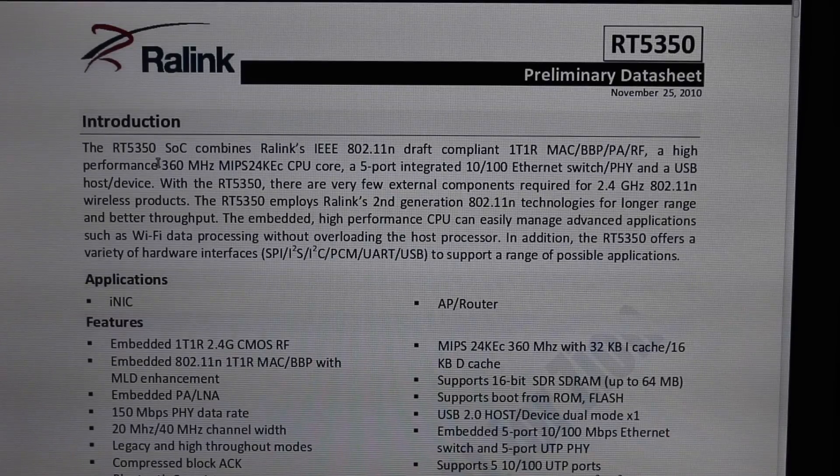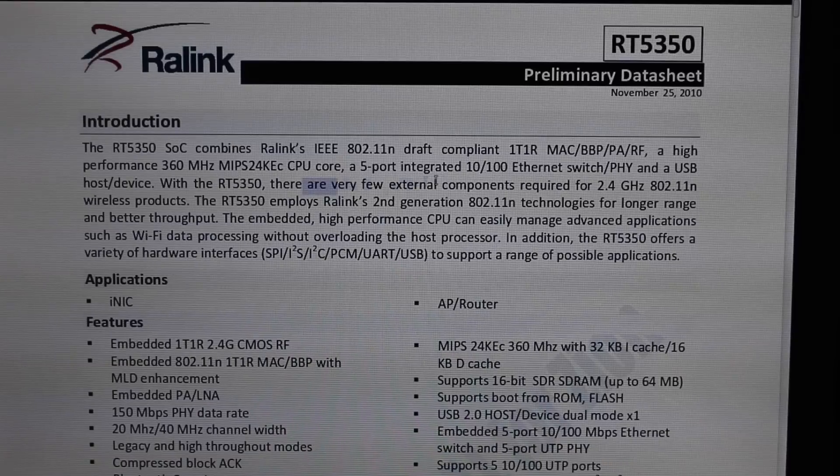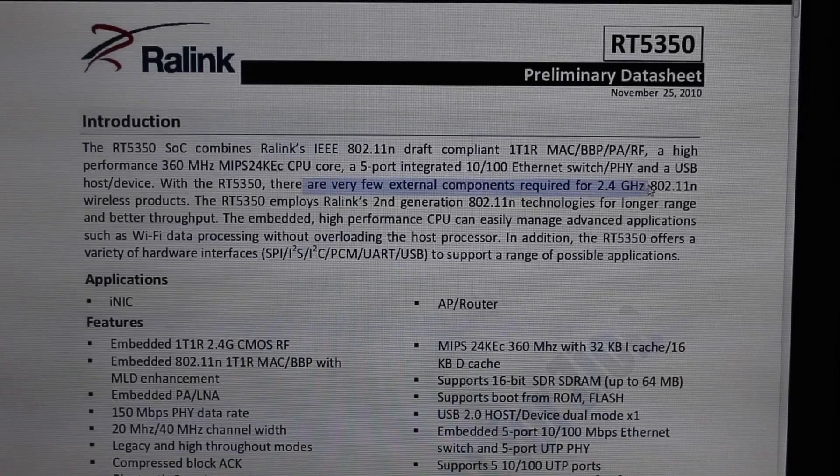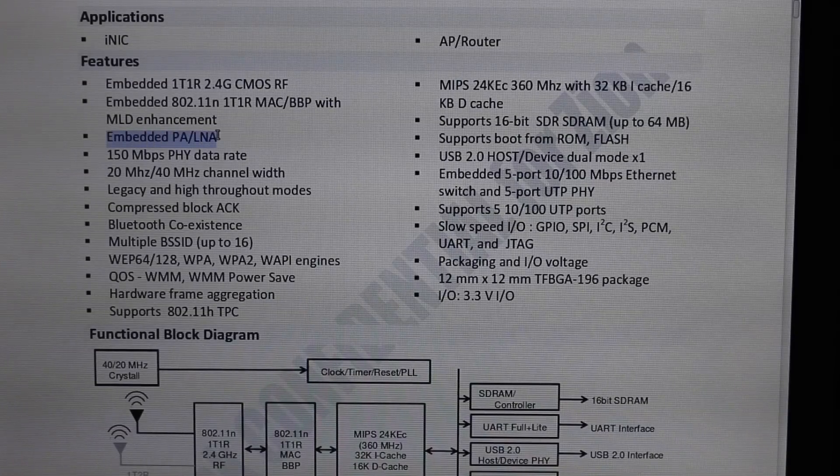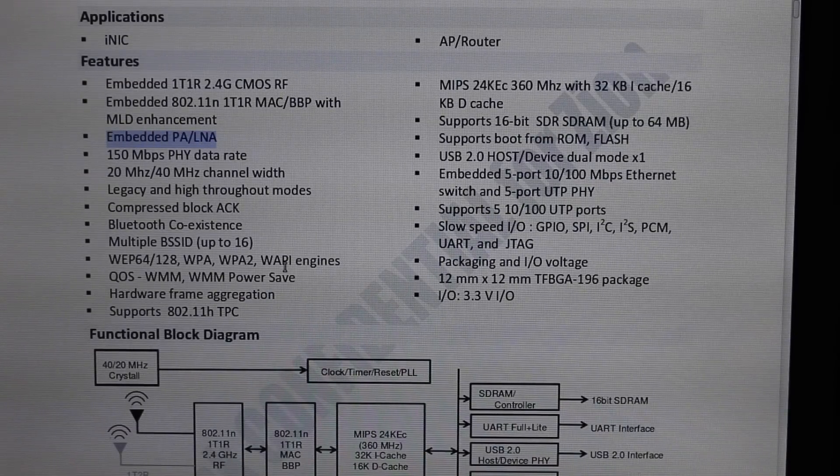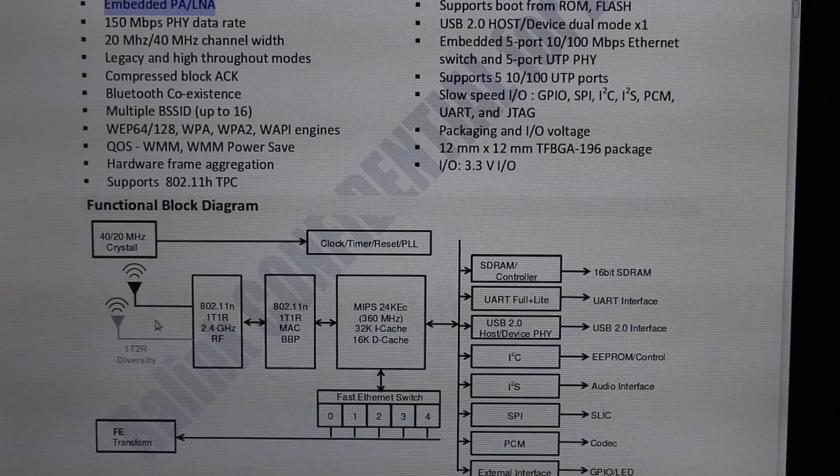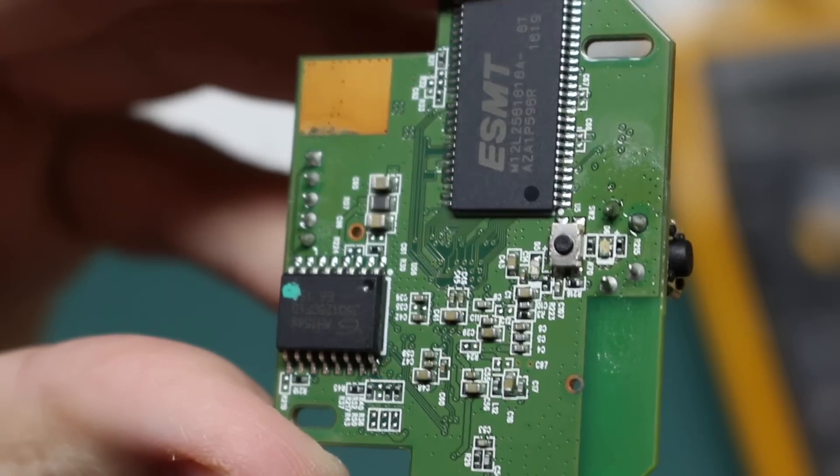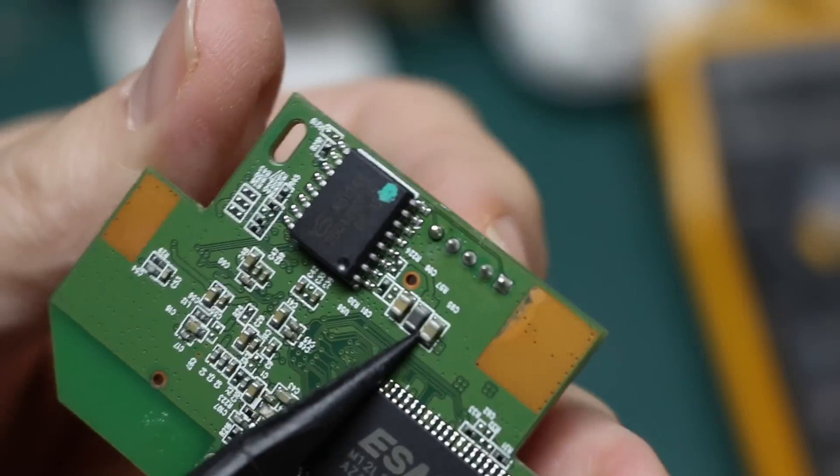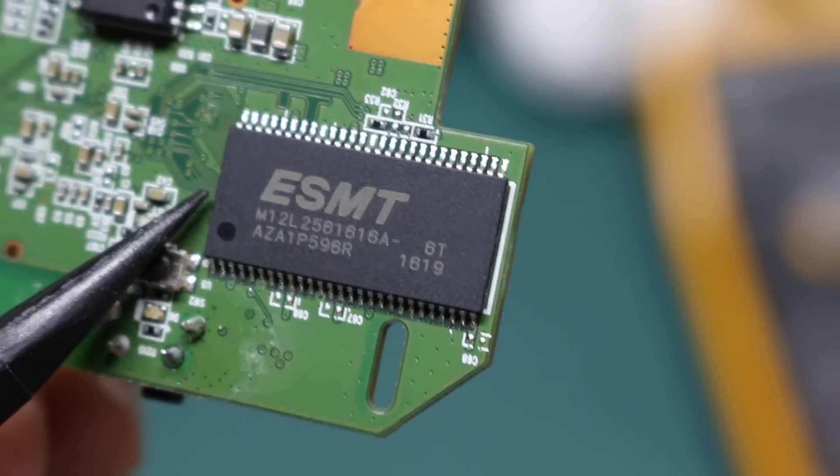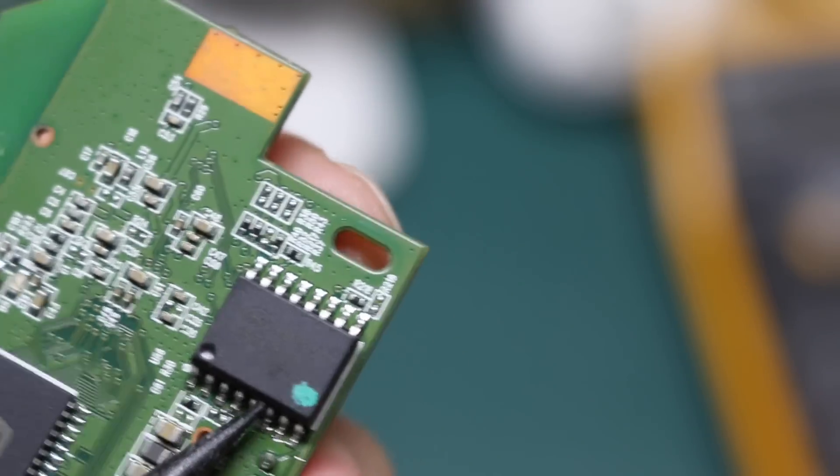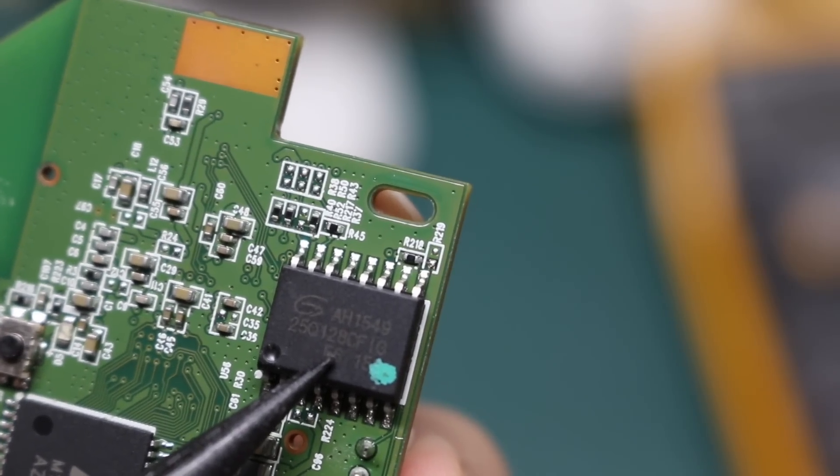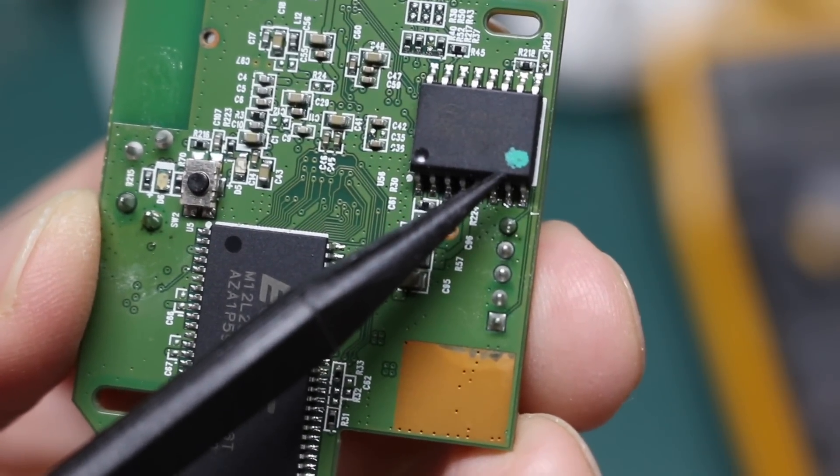You only need few external components for 2.4 gigahertz wireless products. And it has an embedded PA and LNA for the wireless. So really all you need outside the chip is a little bit of impedance matching network and an antenna. And it looks like the only thing on the back is a couple of memory chips and some decoupling capacitors and such. So this looks like SDRAM. And this looks like some sort of serial flash, maybe 128 megabit, and maybe a little indicator dot to show it's been flashed.